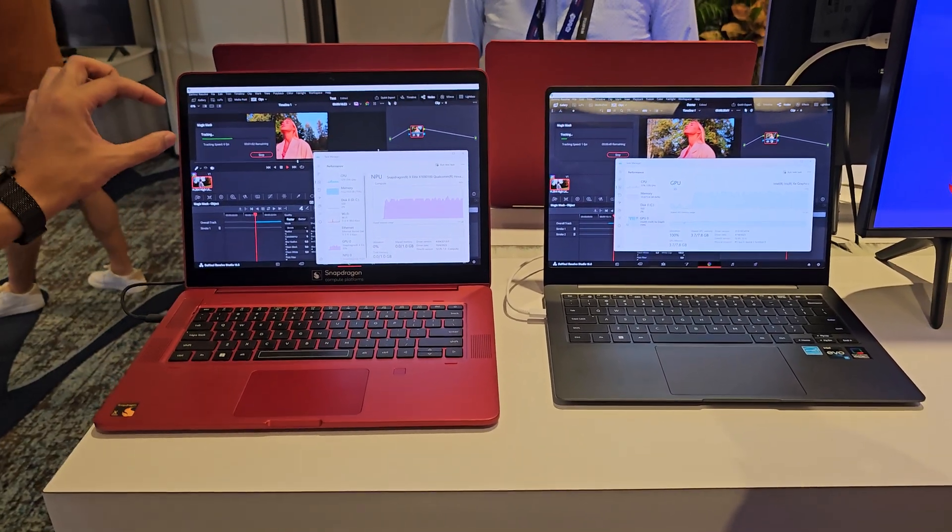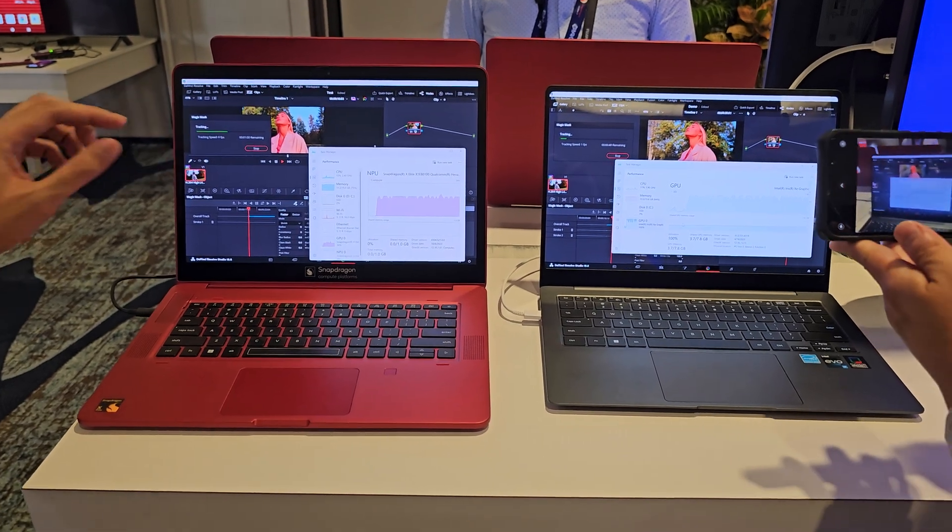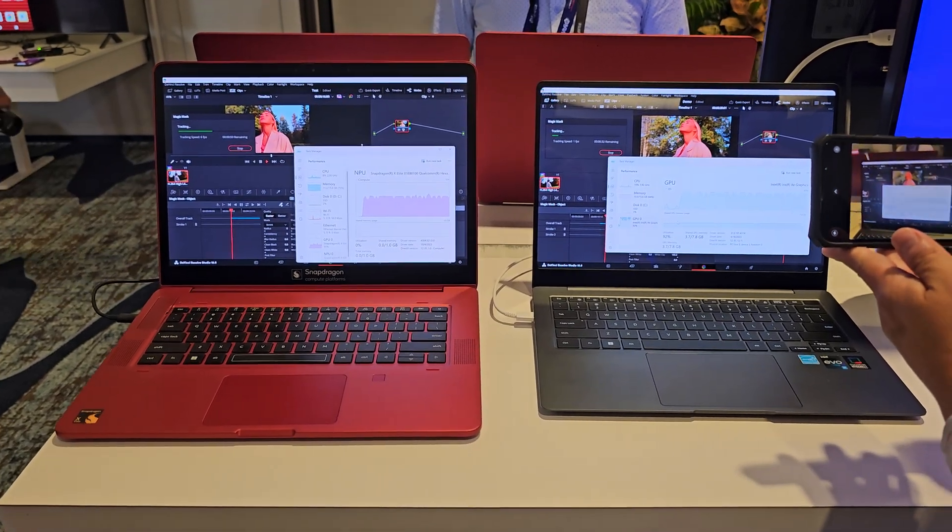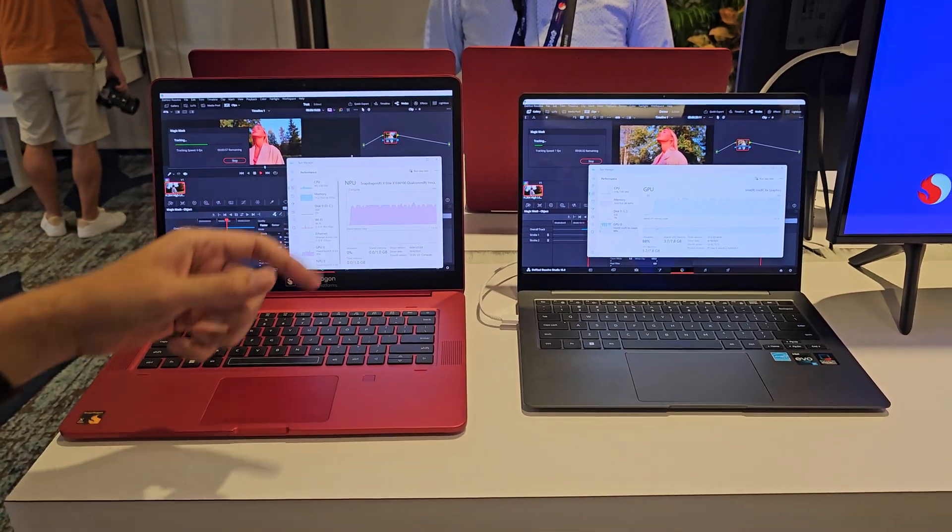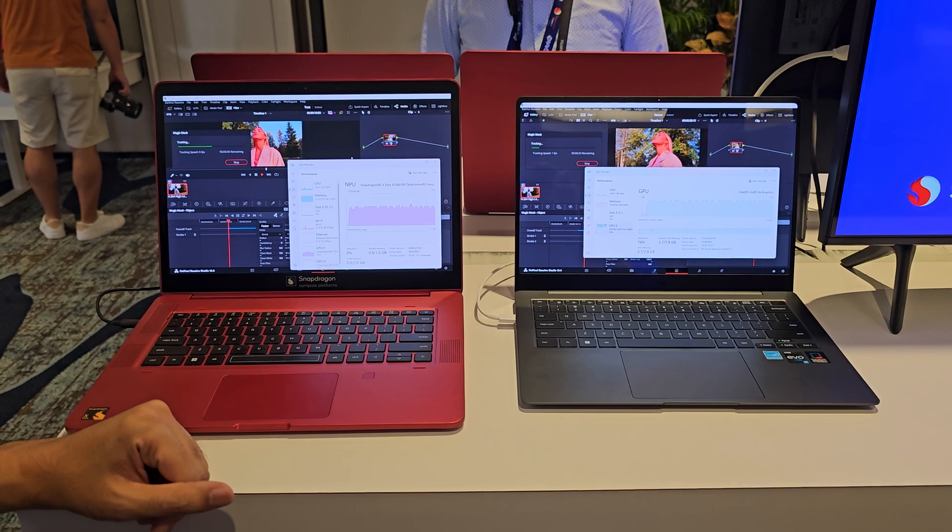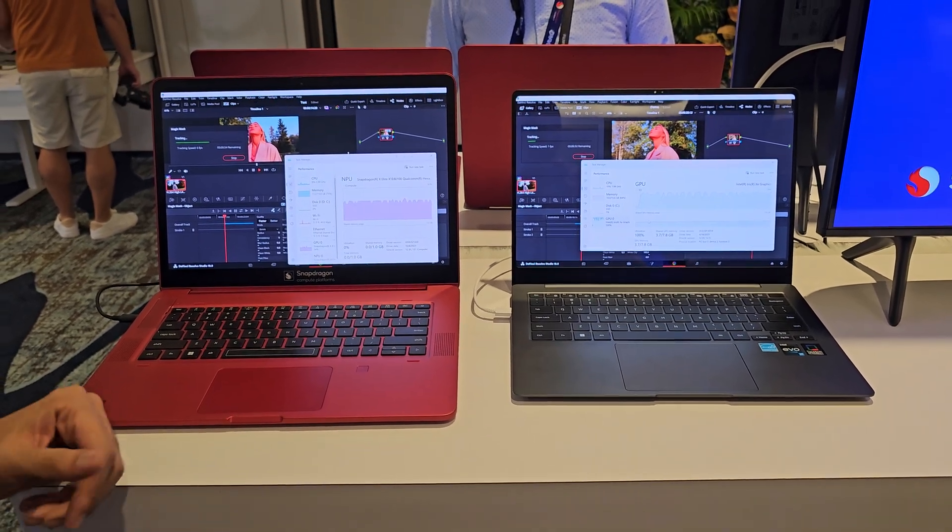But this particular workflow here, Magic Mask, is optimized for using the NPU. But the rest of it will come next year. Okay, thanks.